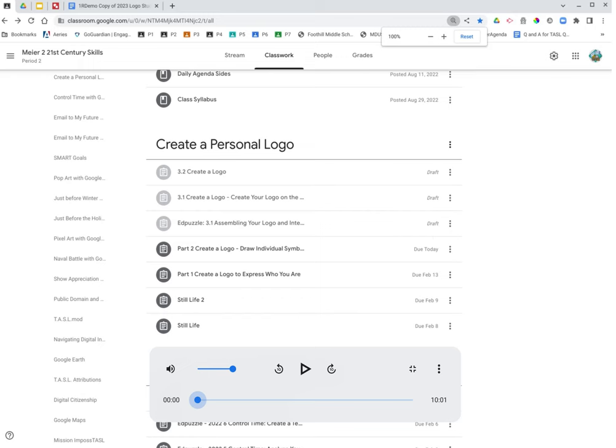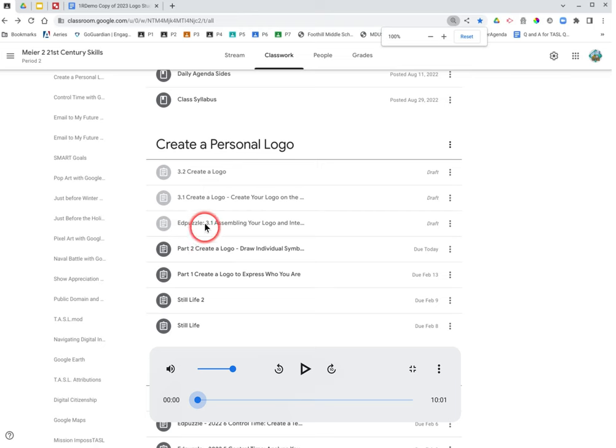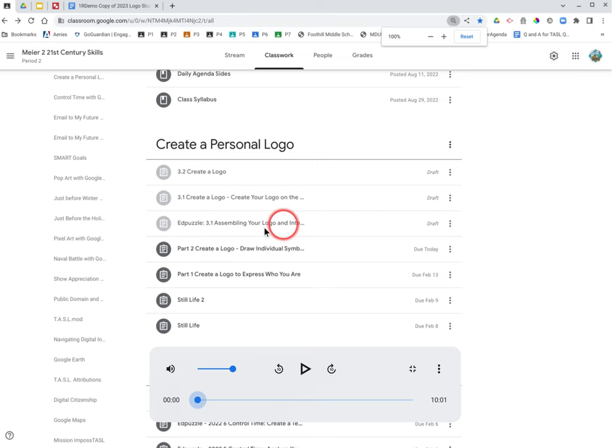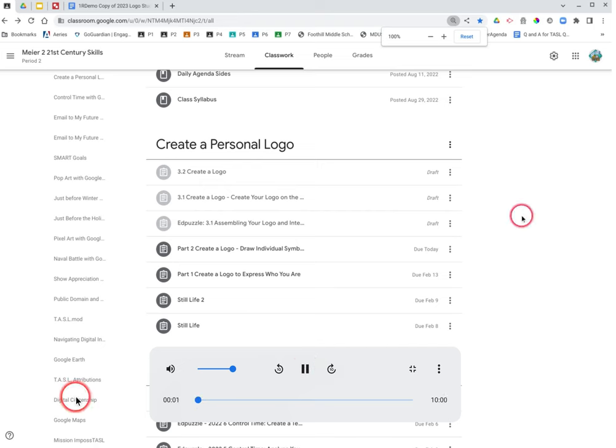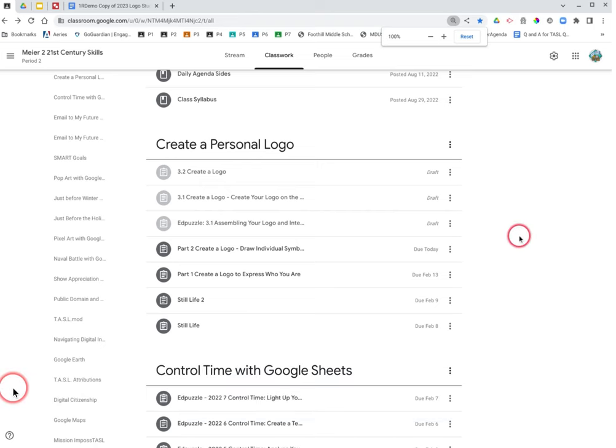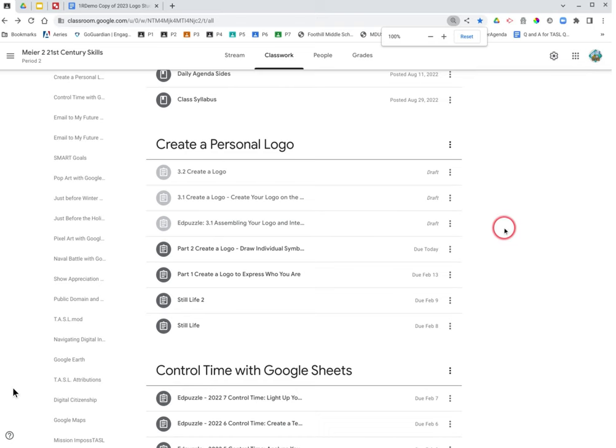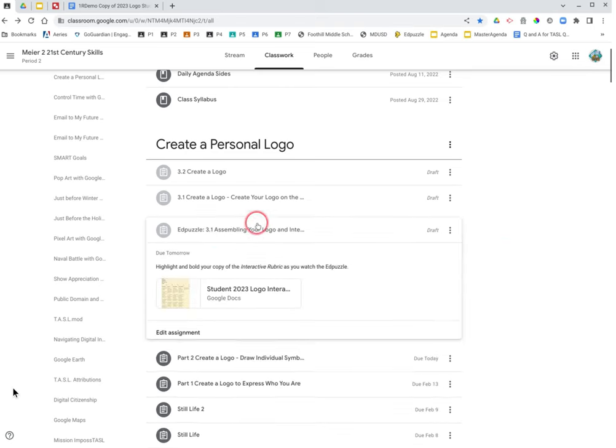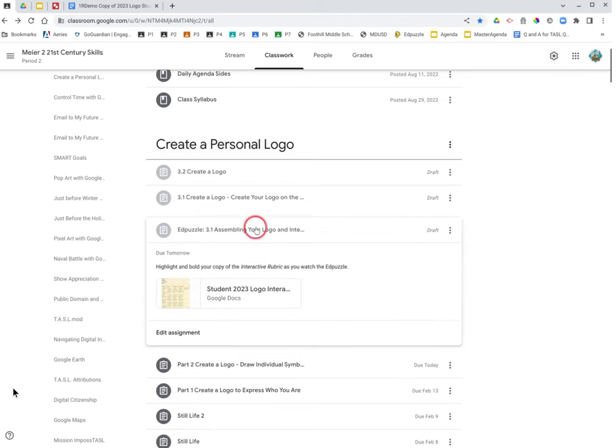This video is the instruction for 3.1, Create Your Logo, and also for the interactive rubric. Okay, so I'll be honest, I forgot to have my mic on the first time I recorded this, so I'm just voicing over my original recording. This is going to be fun.